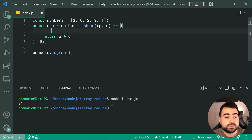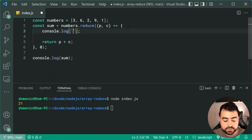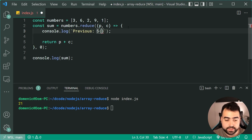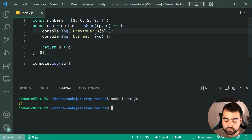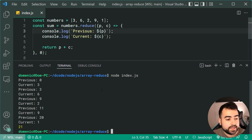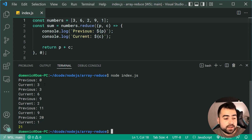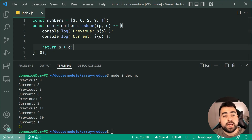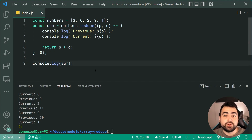Just to further demonstrate P and C, I want to add a console.log for every iteration to log out the previous and current values as we progress. Let's run the code again and we can see: previous 0 and current 3, then 3 and 6, then 9 and 2, and so on. At the end we get 20, then 1 — 20 plus 1 is 21, and that's how we get 21.